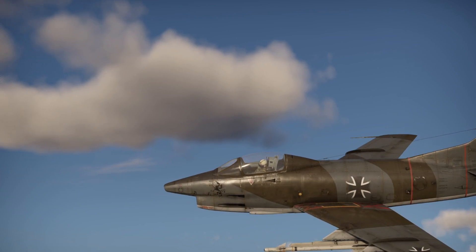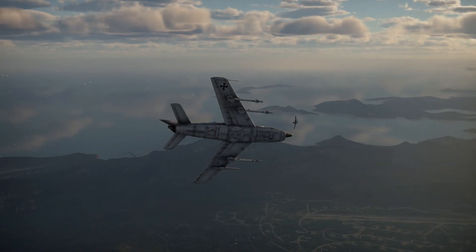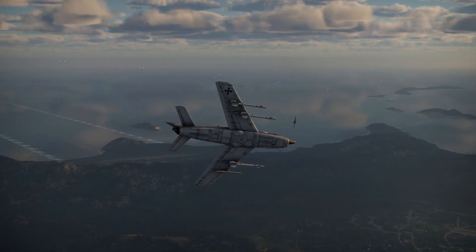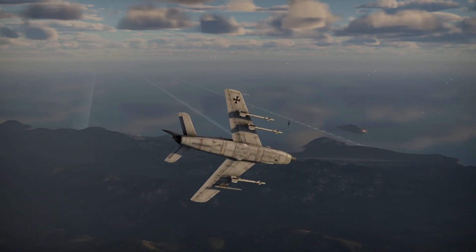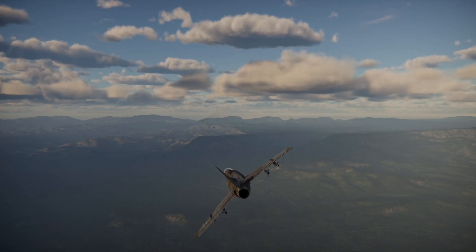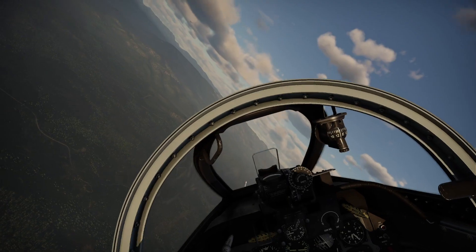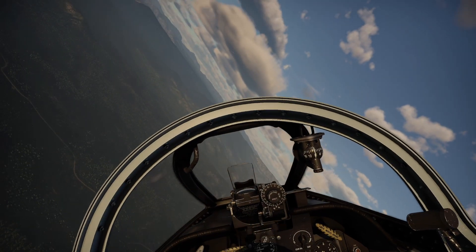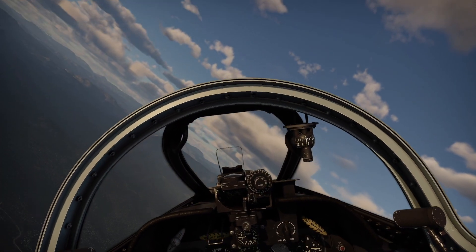The missile knows where it is at all times. It knows this because it knows where it isn't. By subtracting where it is from where it isn't, or where it isn't from where it is, the guidance subsystem uses deviations to generate corrective commands to drive the missile from a position where it is to a position where it isn't.